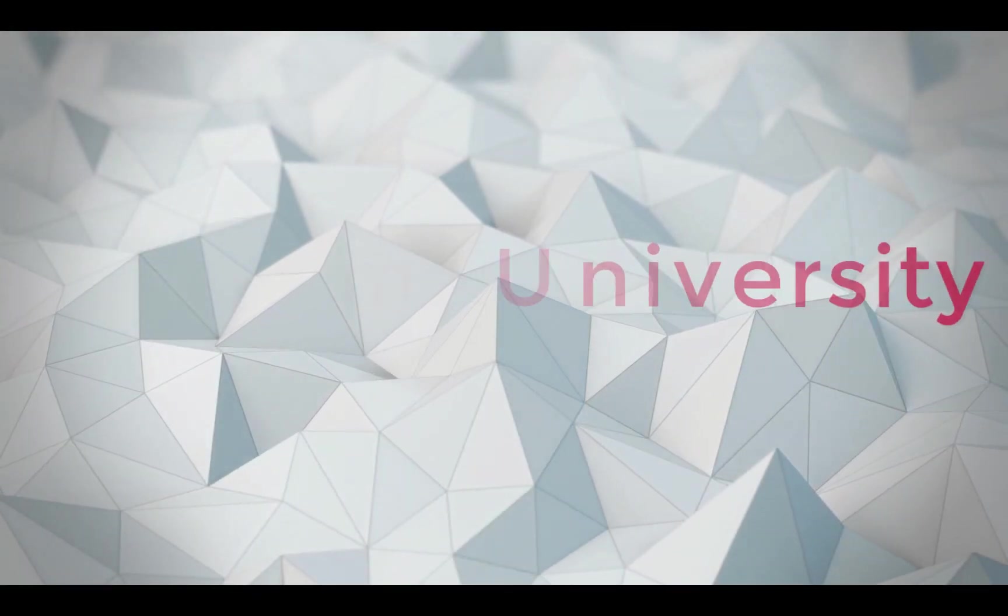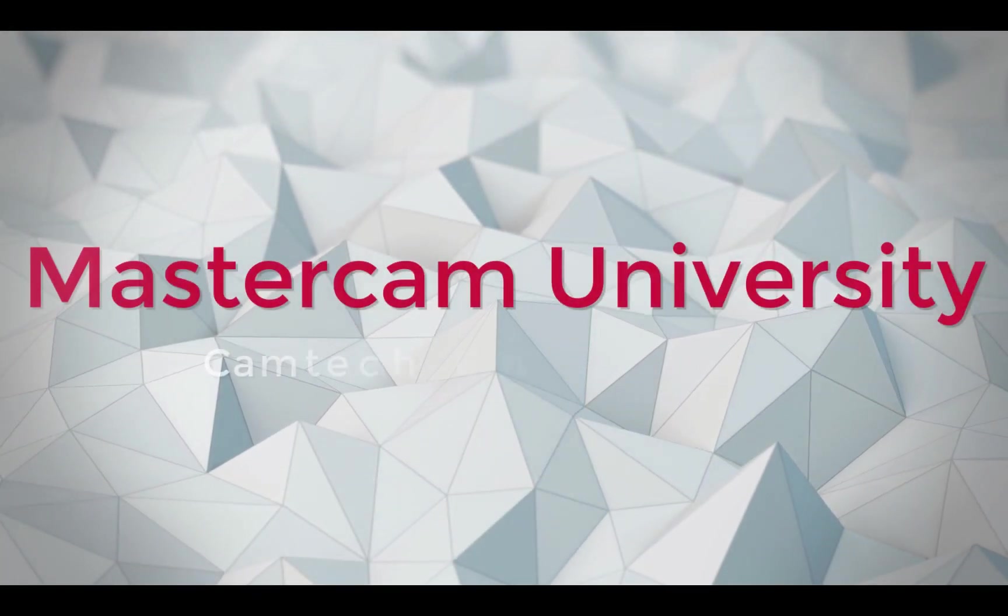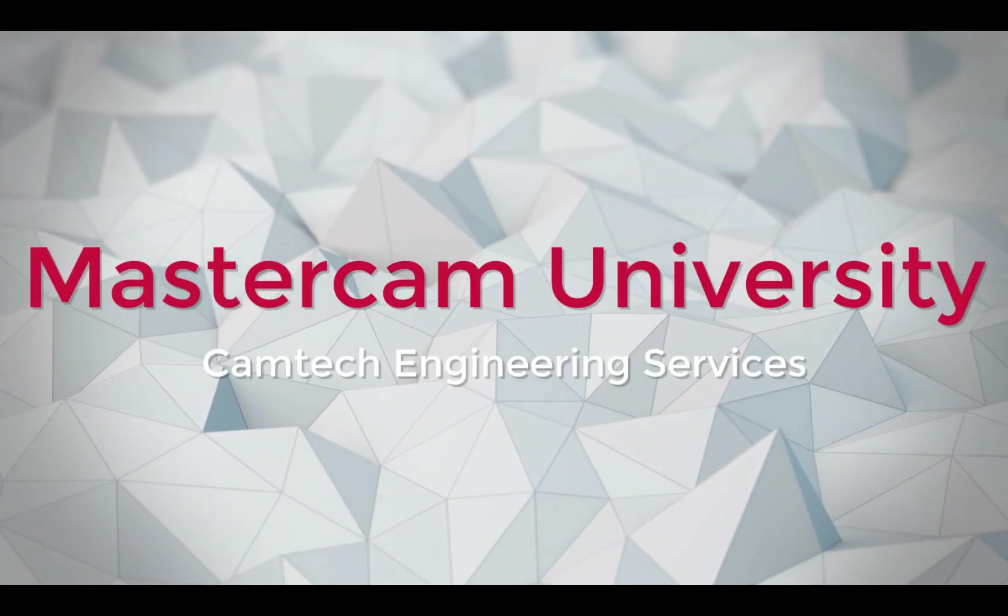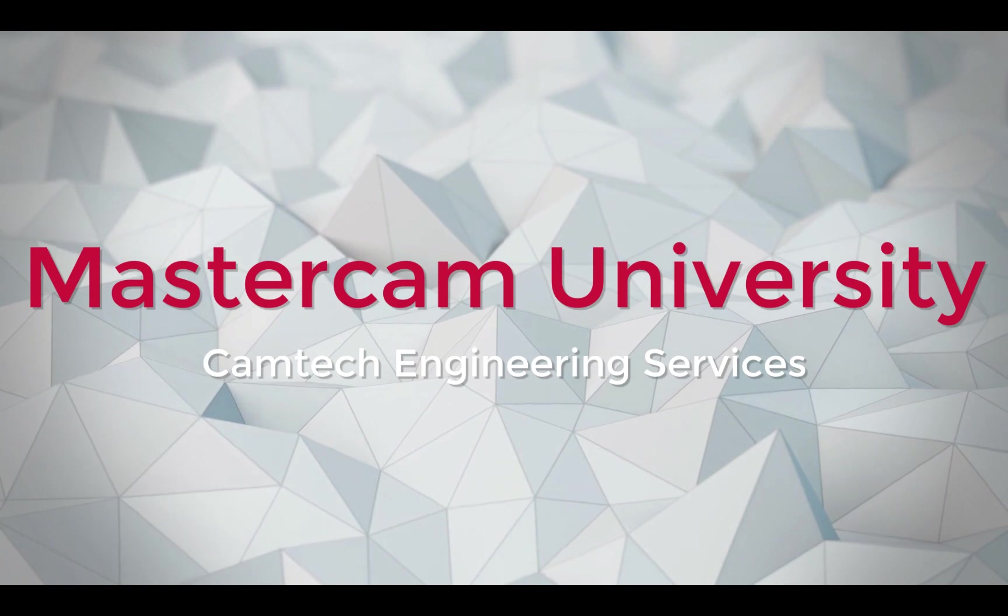Hi, this is Steve Strickland with CAM Tech Engineering, and today I want to talk briefly about an excellent option for training.